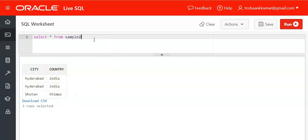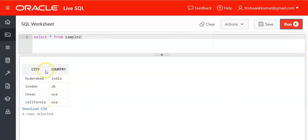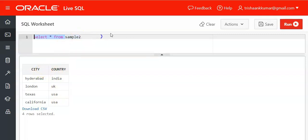The similar way we are having a sample2 table which also involves city and country and four values. I want to combine city column of sample1 table with the city column of sample2 table. Remember column name need not be the same. It can have same column name or it can have different column name in different tables.